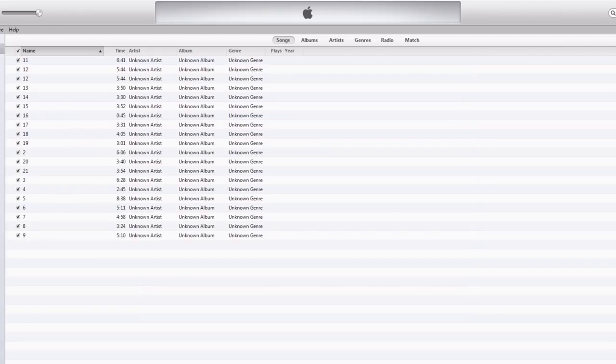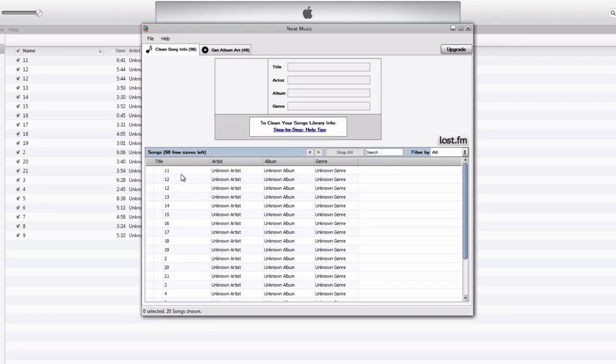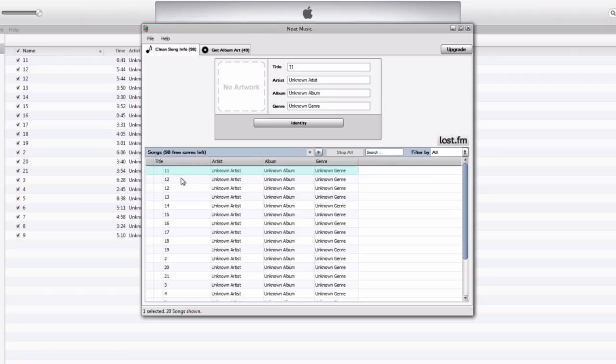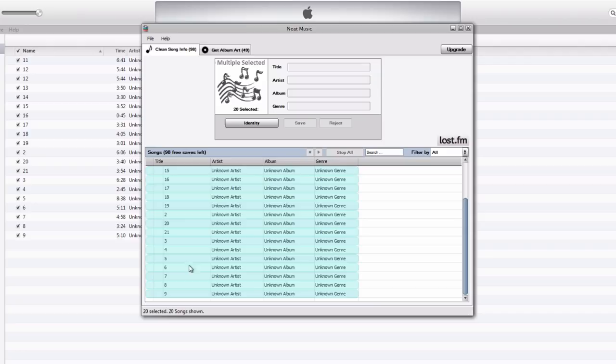But with Neat Music, it does that automatically for me. So if we go back to Neat Music, I can select what song I want to get the information for. And if I want to get information for all these songs in my library, I can just select the one at the very top, scroll down, and then hold the shift key down on my keyboard, and then select the bottom.